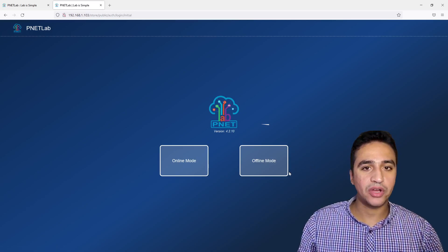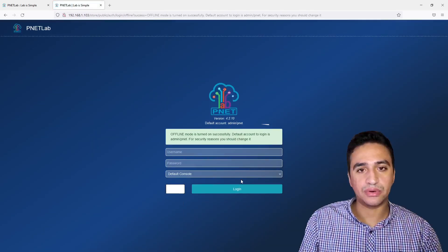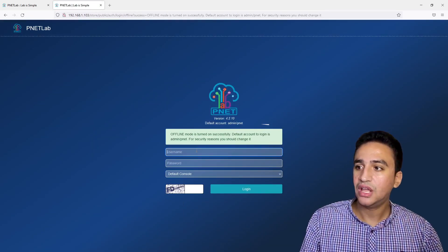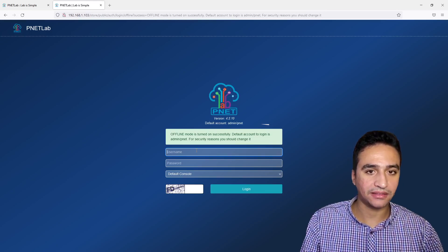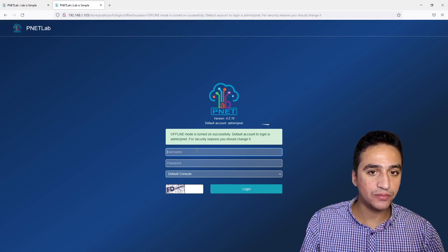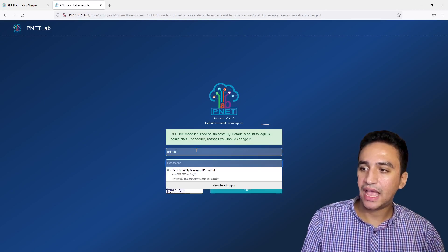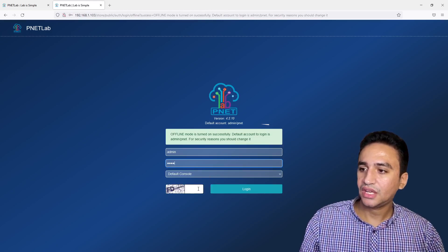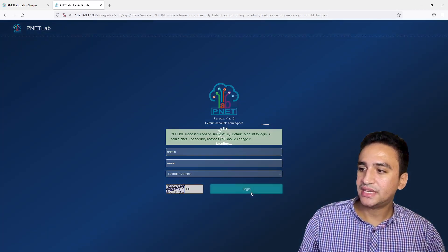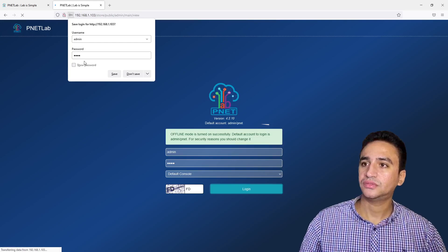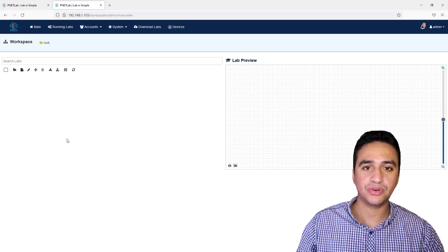The browser is now asking whether I want to work in online mode or offline mode. For lab environments and typical usage I recommend offline mode. For the GUI, the default username is admin and the password is pinet. Enter the captcha shown on screen and hit Login. I will save the password.